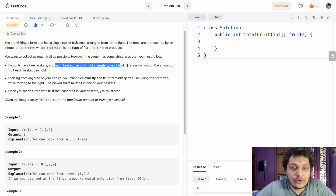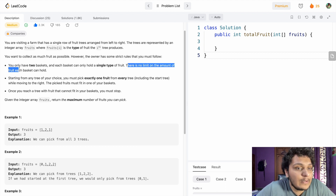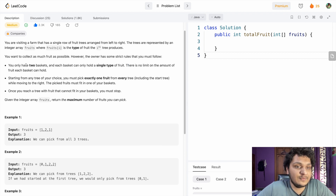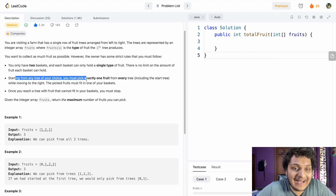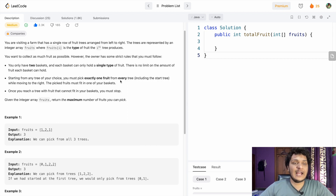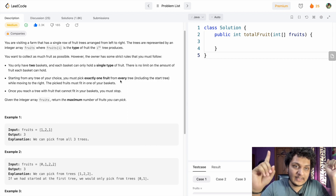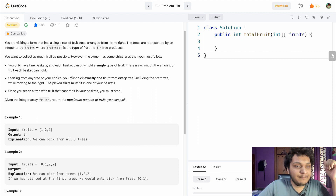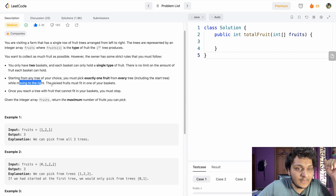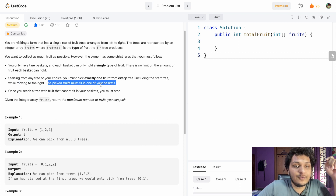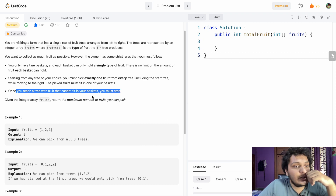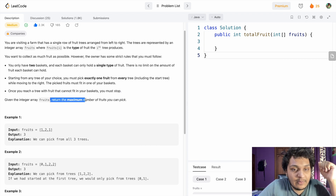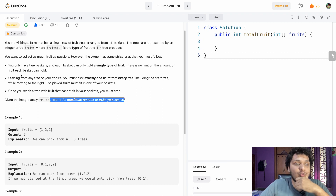There is no limit on the amount of fruits each basket can hold. Starting from any tree of your choice, you must pick exactly one fruit from every tree you pass. The picked fruit must fit in one of your baskets. Once you reach a tree whose fruit cannot fit in your basket, you must stop. Return the maximum number of fruits you can pick.